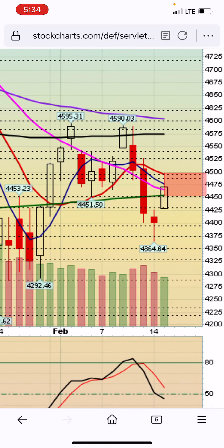Most of the day it stayed around the top range of the trading range, which was very bullish. It is now trading above the 200-day moving average and the 20-day moving average. Right above that is the 5-day and the 10-day moving average.